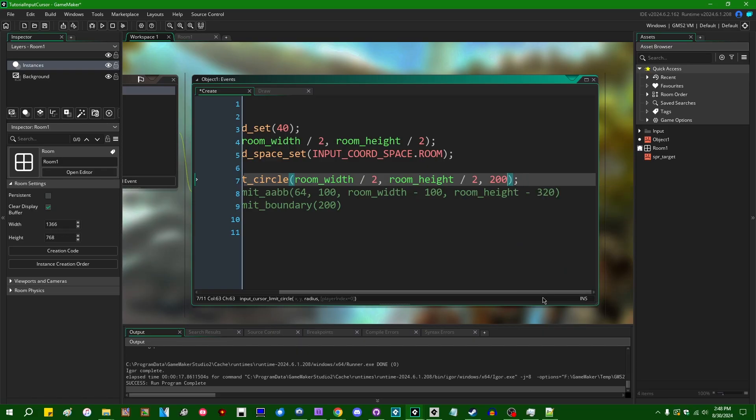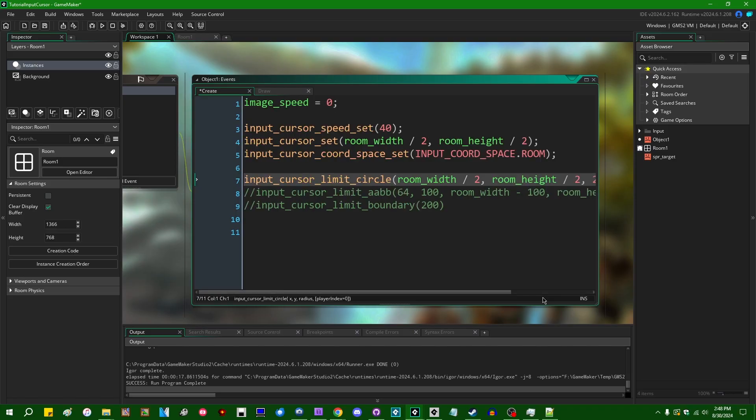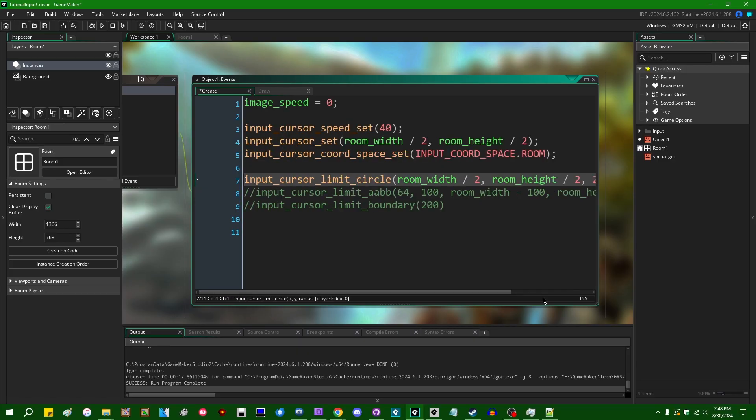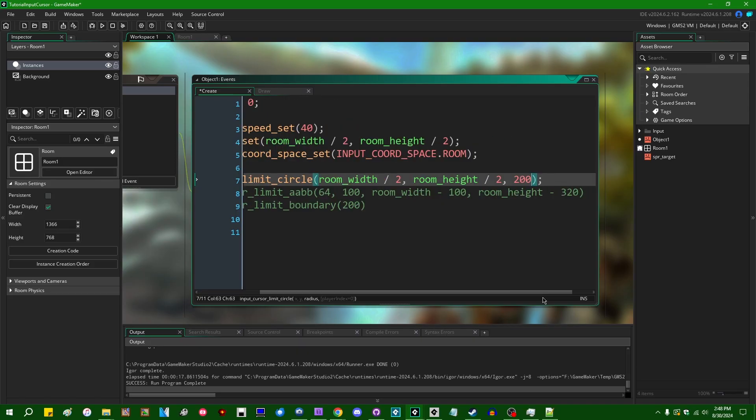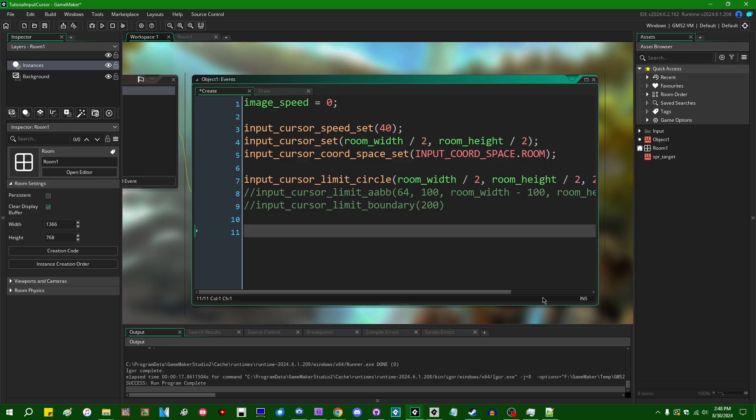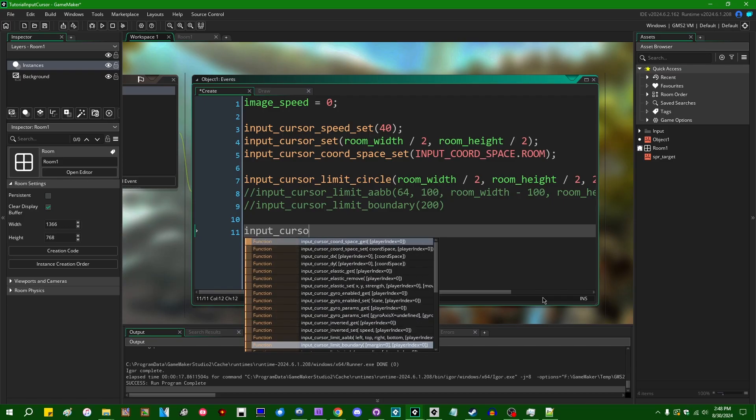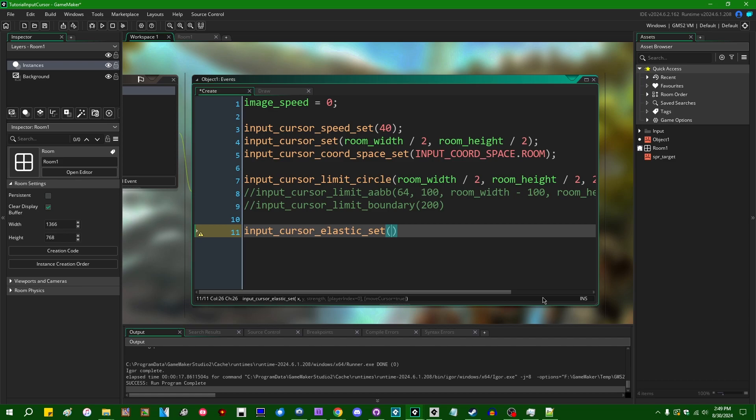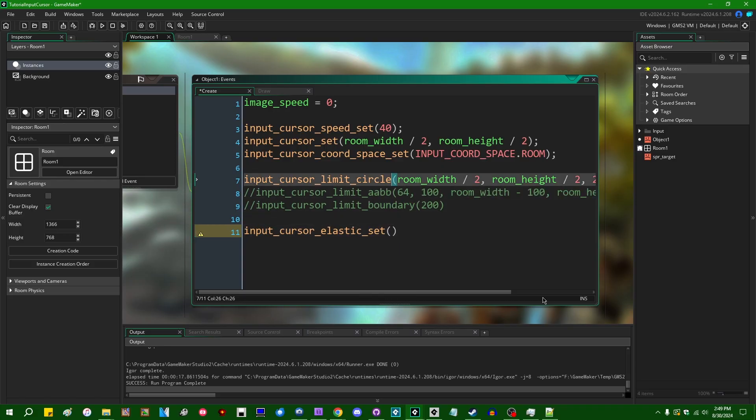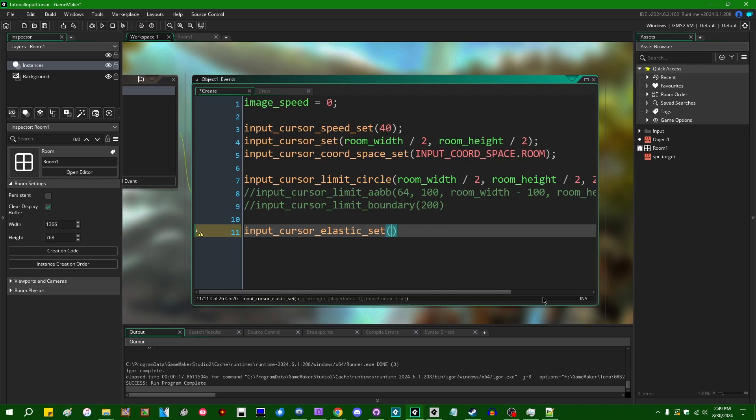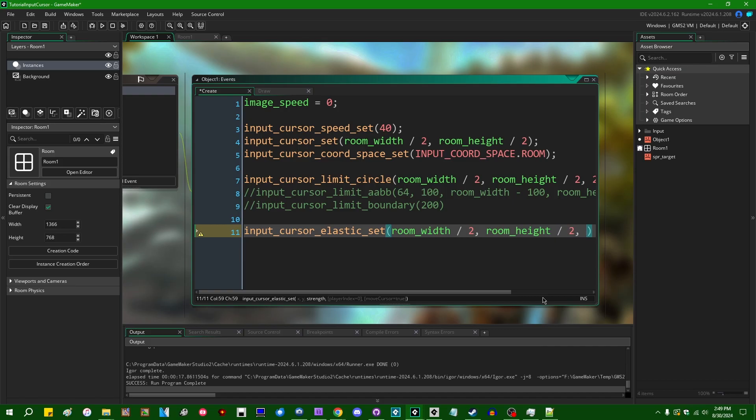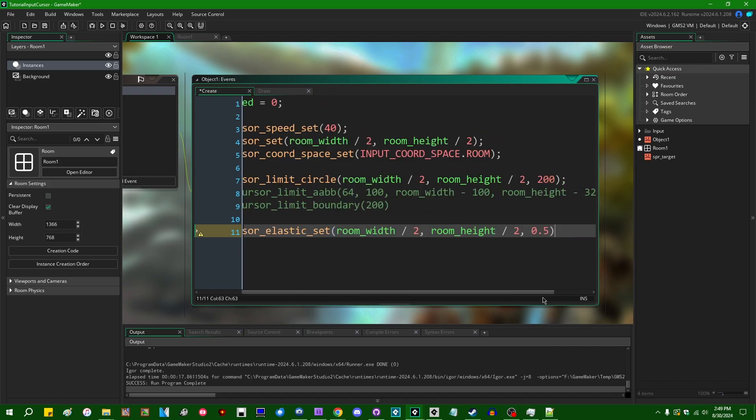You can set the input cursor limit to either a specific player index, which will default to player index zero, or you can also set these to all if you want these functions to affect all players. So maybe if we're making like a split screen game and you want player one to have the cursor limited to a circle on the left half of the screen and you want player two to have their cursor limited to a circle on the right half of the screen, you could use the input_cursor_limit_circle function for that and you could set separate values for player index one and player index zero. What else do I want to talk about input cursor? I think the last function I'm going to discuss in detail is going to be input_cursor_elastic_set. And this is a bit of a fun function, which will cause the cursor to automatically snap back to an origin point if you stop touching the right analog stick on the game pad or something.